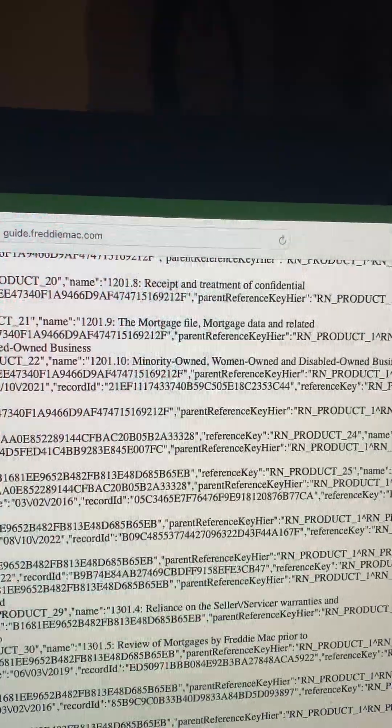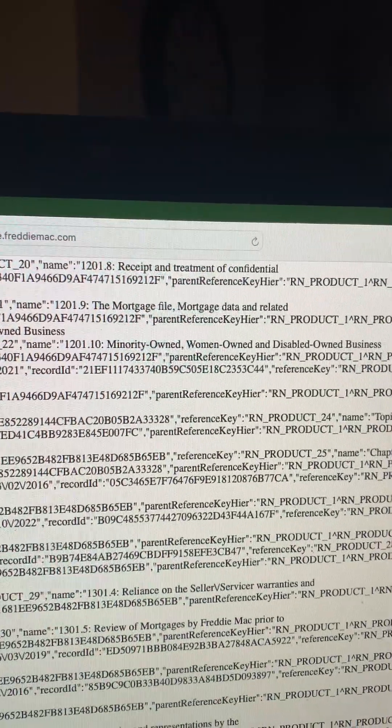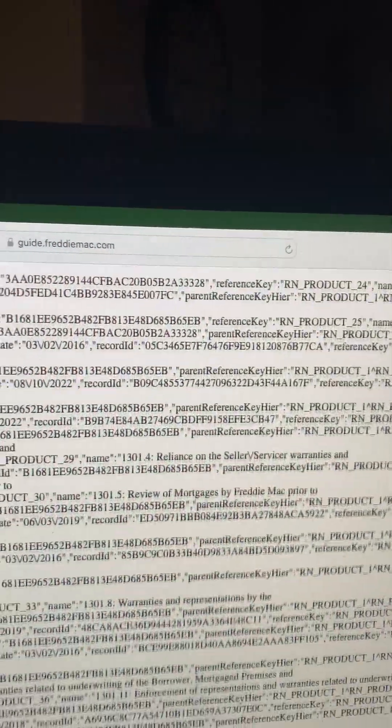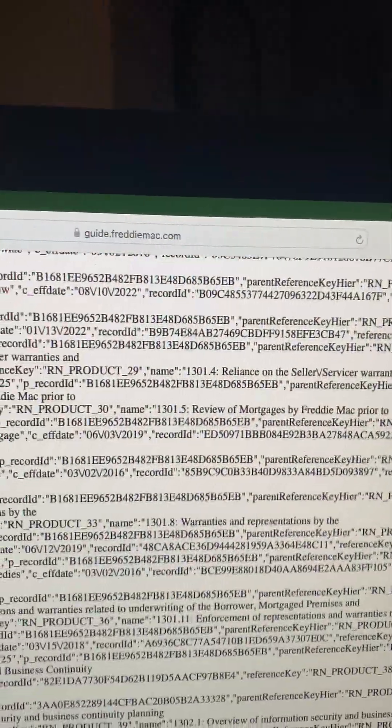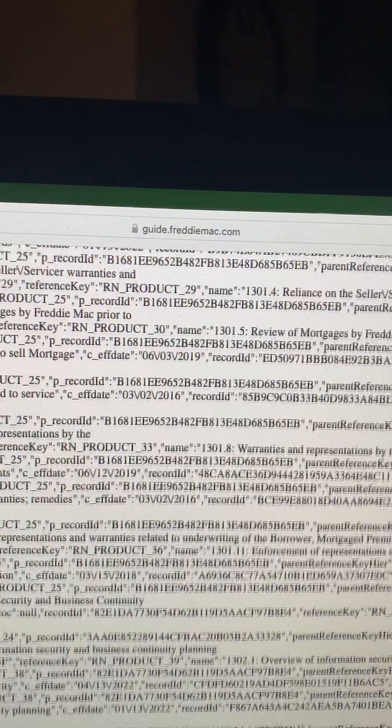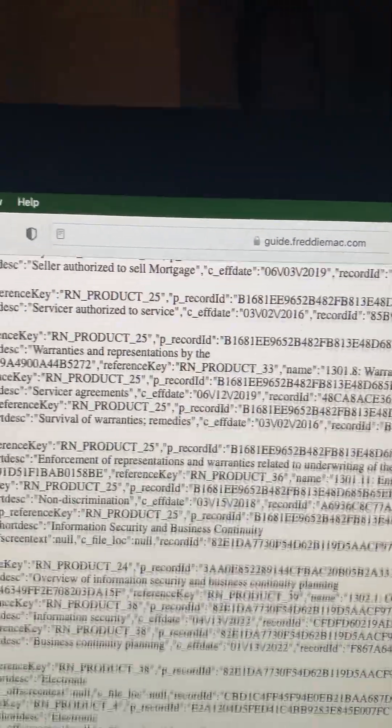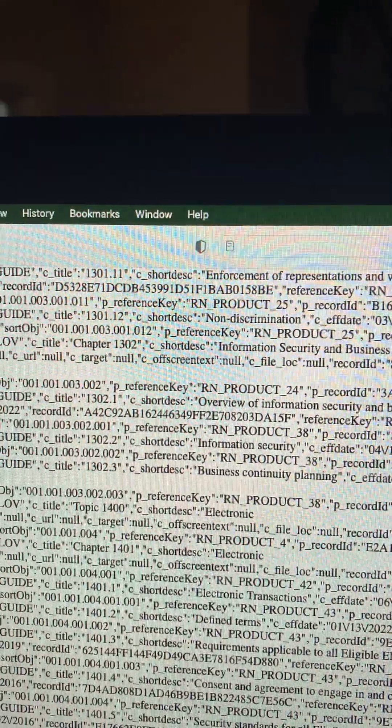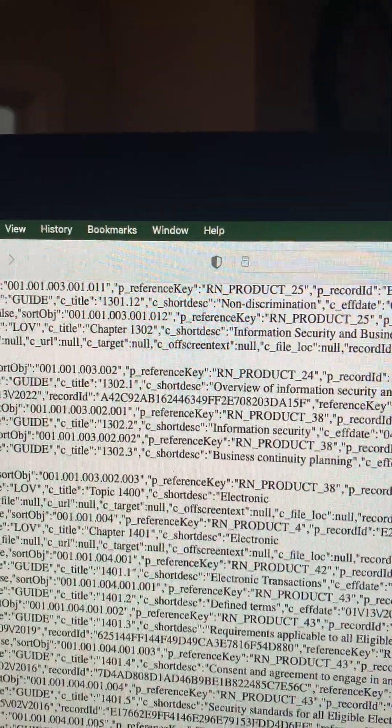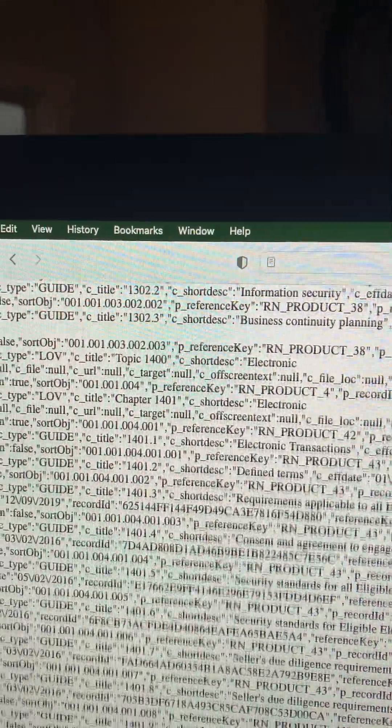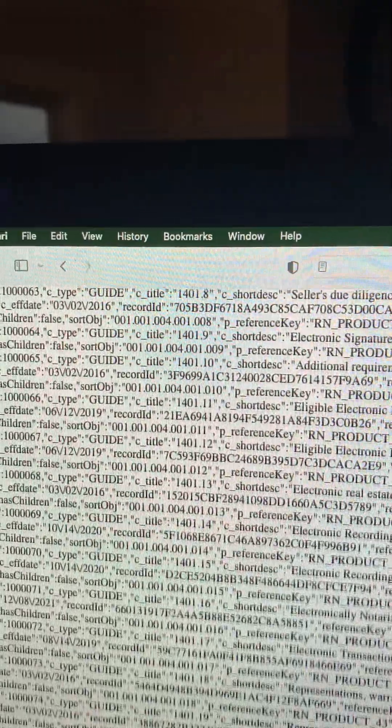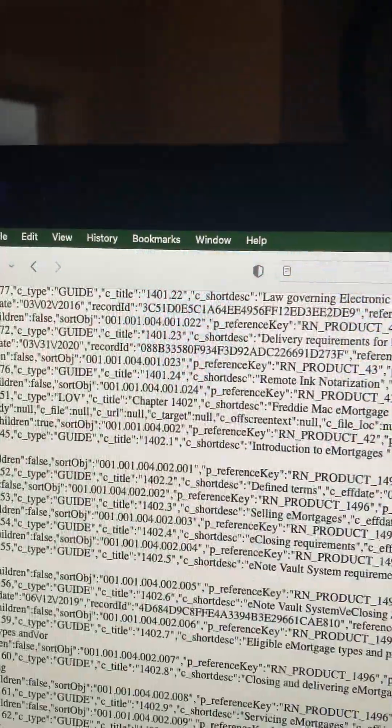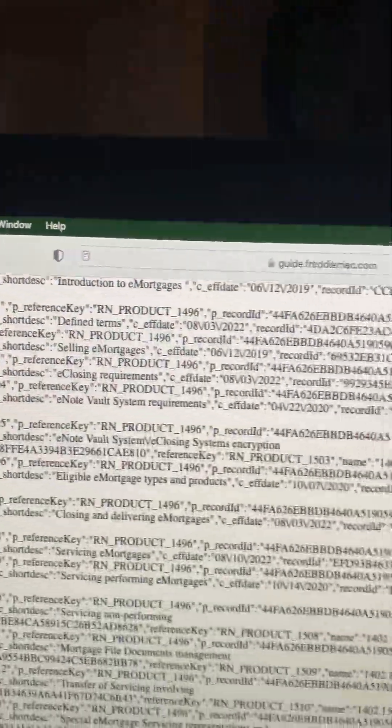Minority owned, women owned and disabled owned businesses. Interesting. Non-discrimination. Okay, so I don't know. I don't know what this is.